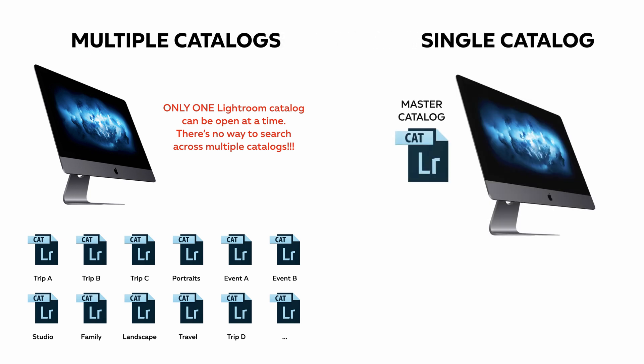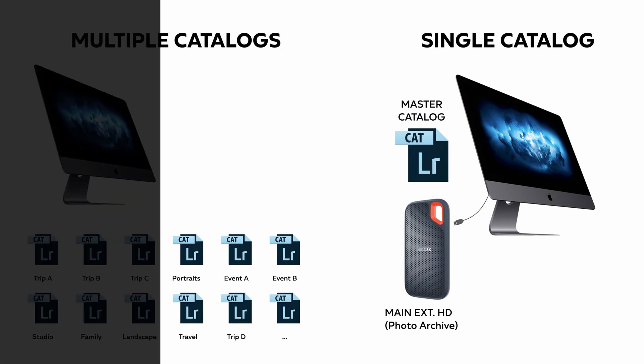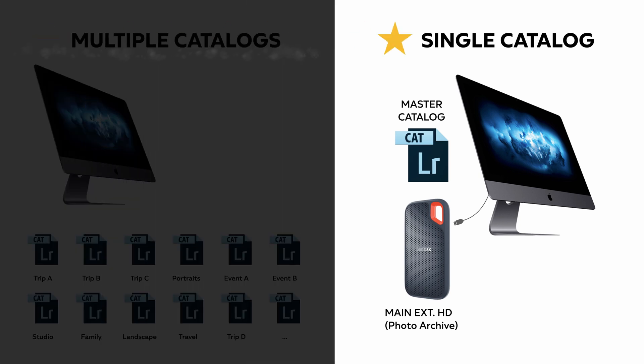Moreover, a multiple catalog workflow greatly increases the possibility for confusion and error, and most importantly, robs Lightroom of its organizational superpower. So just one catalog to rule them all, and that knows where all your files are.